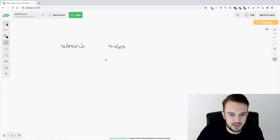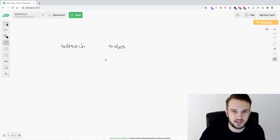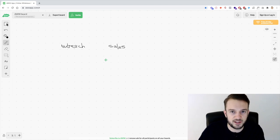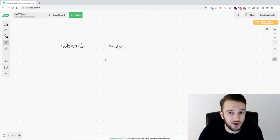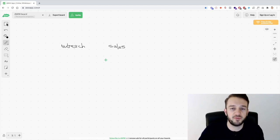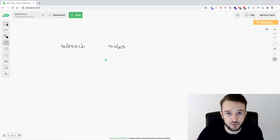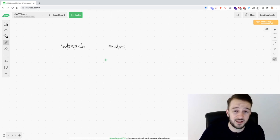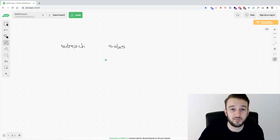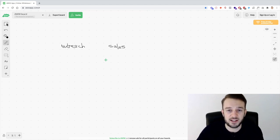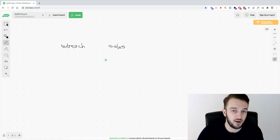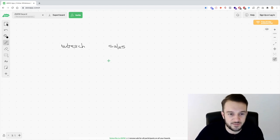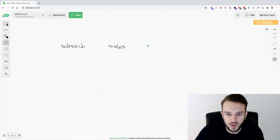And apologies for my handwriting here, still getting the hang of this digital whiteboard app. But we've got outreach, we've got sales. So the outreach is reaching out to potential clients. You're saying, hey, I've got some ideas for you. Sales is when you actually close a deal. So you get these clients or potential clients, I should say, on a call. It looks like a right fit.